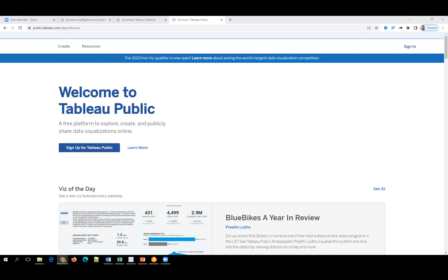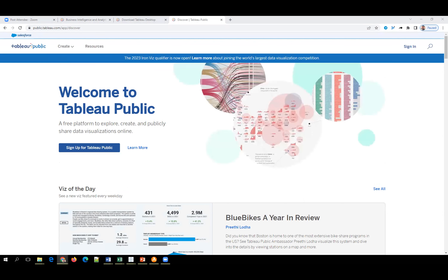The instructor encourages the student not to worry — if they already have it installed, they'll get practical knowledge. The student is asked to share their screen. The student mentions there's an option to download Tableau Public on desktop, and the instructor confirms they should download it, as it works locally until you publish.